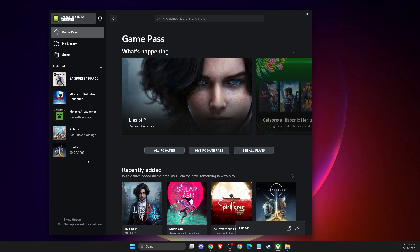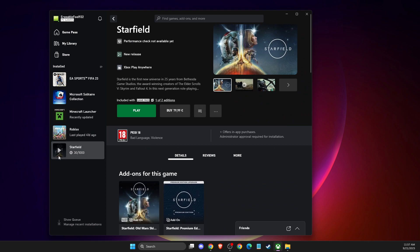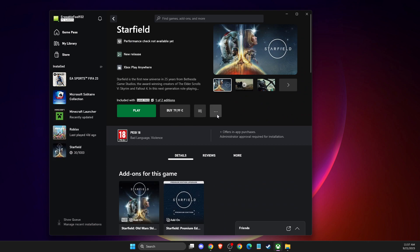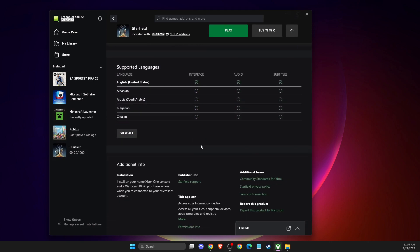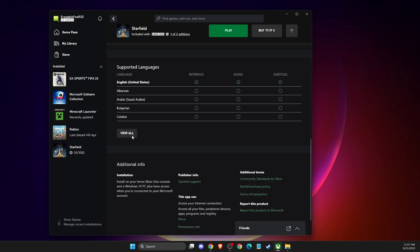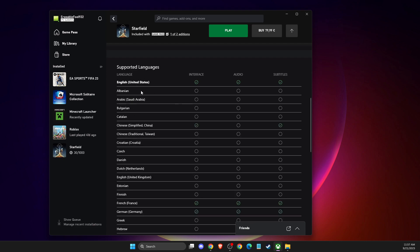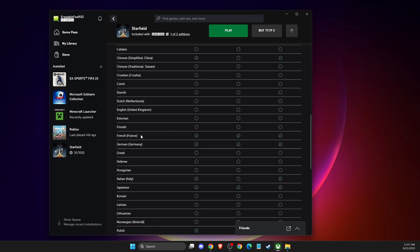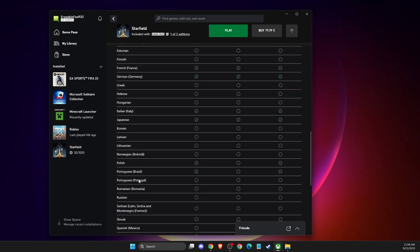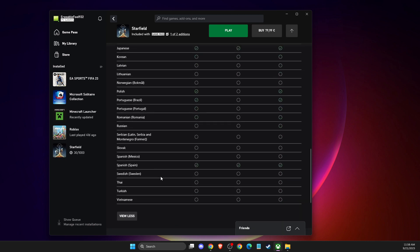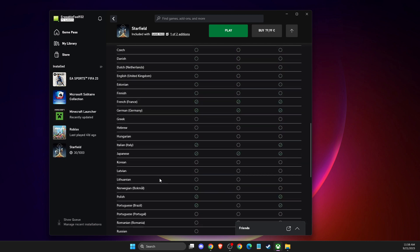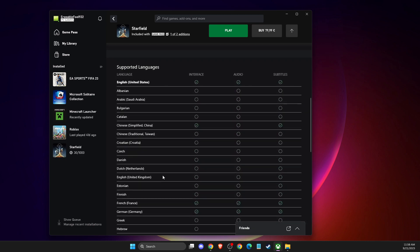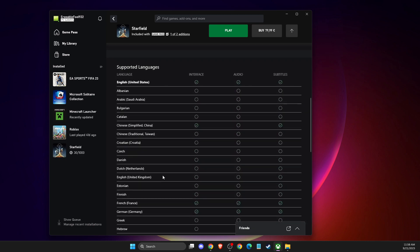You need to go to the game, for example Starfield, then on the More tab here it should be Supported Languages. Here you should see all the languages that support it like French, German, Italian, Japanese, Polish, Portuguese, and more. If you want that game to change the language, you need to change to languages that are supported.